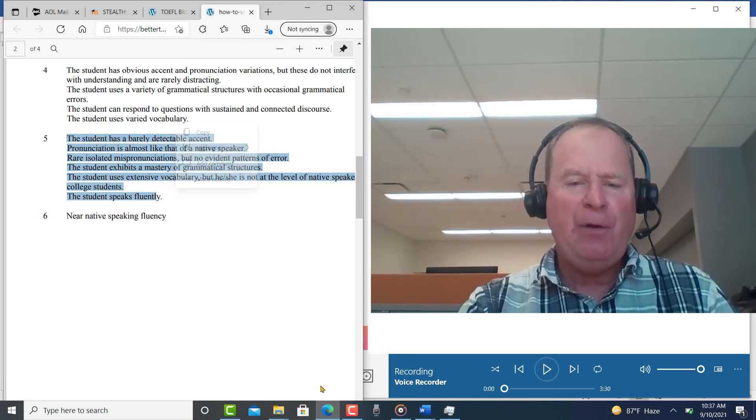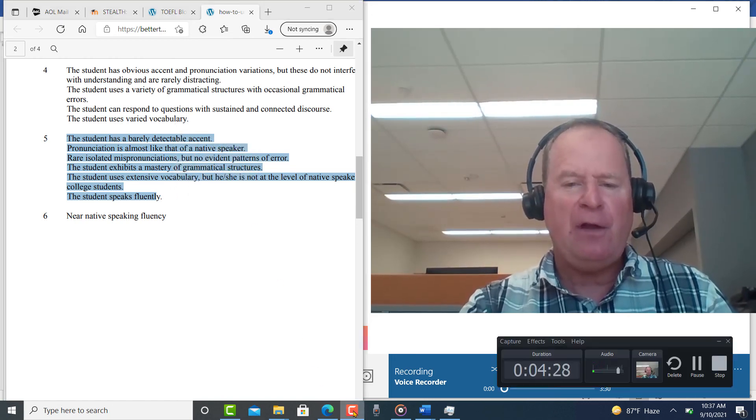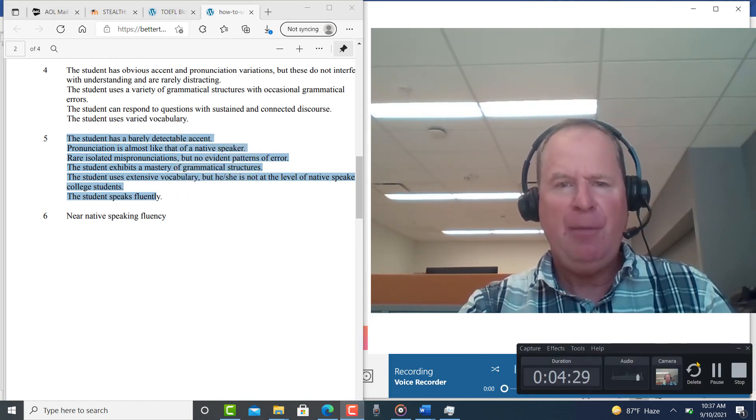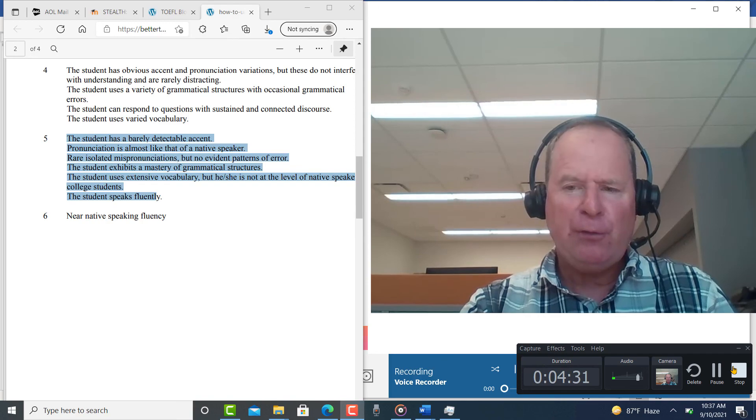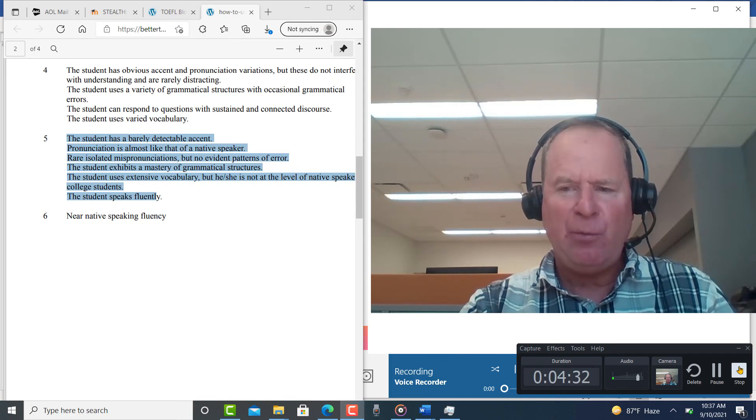And thank you for completing this practice test. I'm impressed. I'm impressed with your speaking skills. I really am.